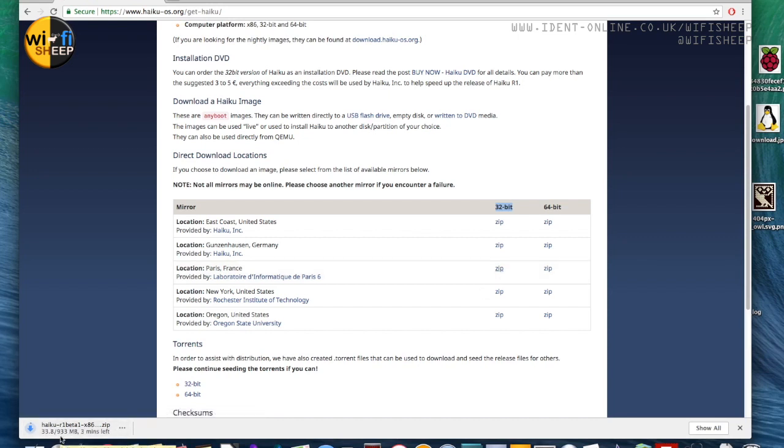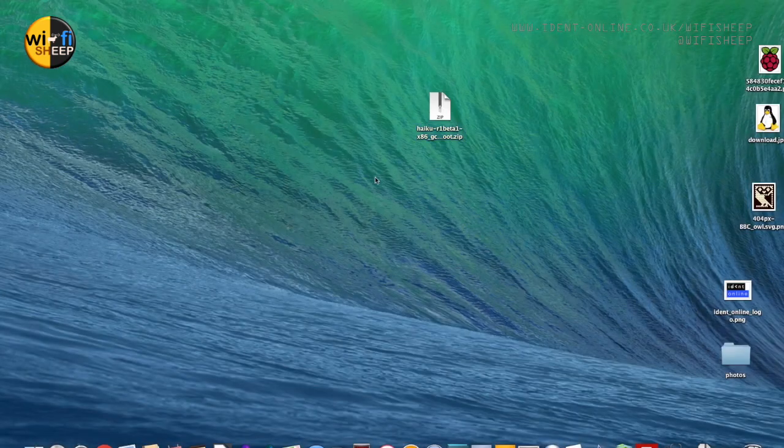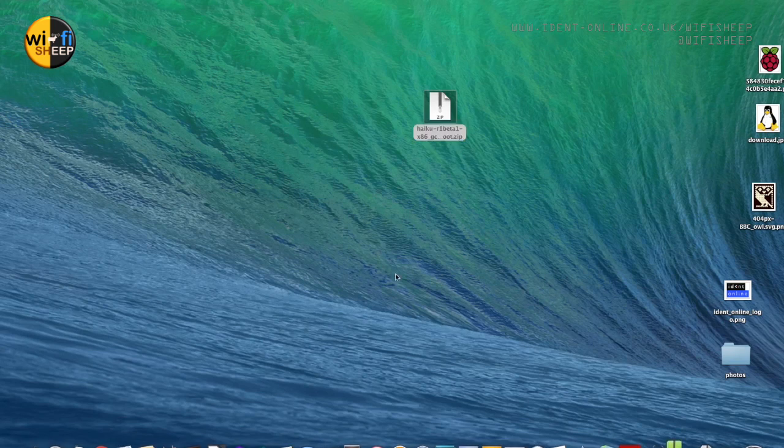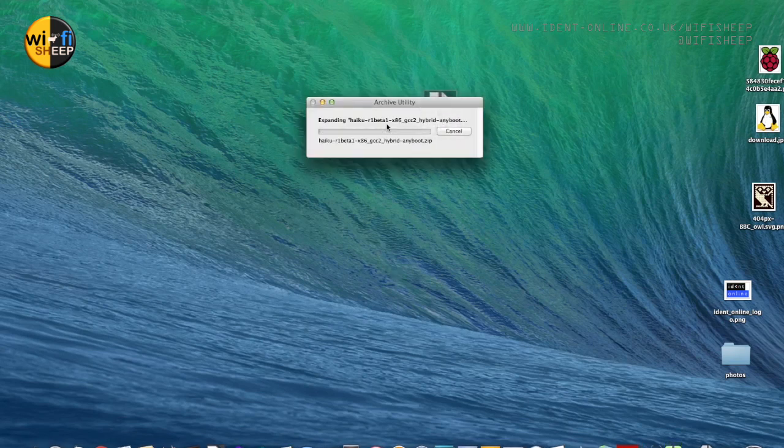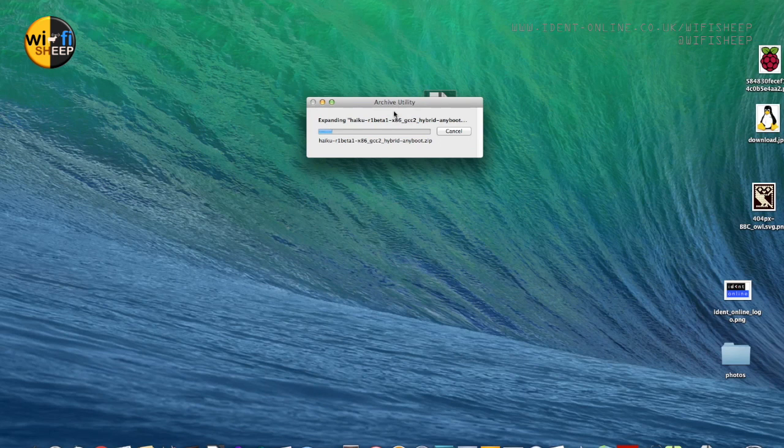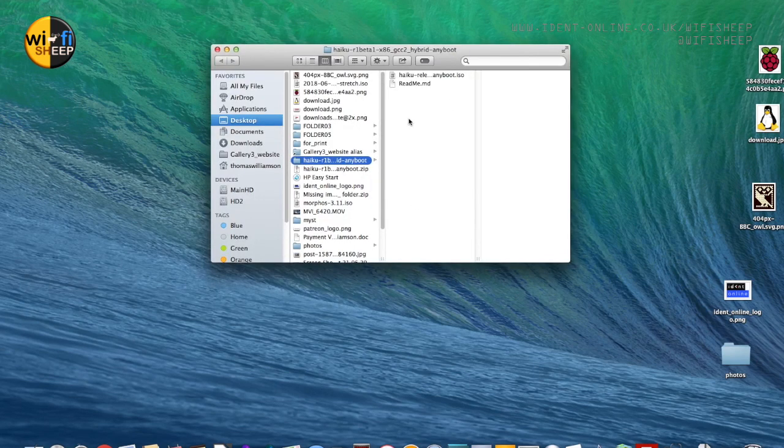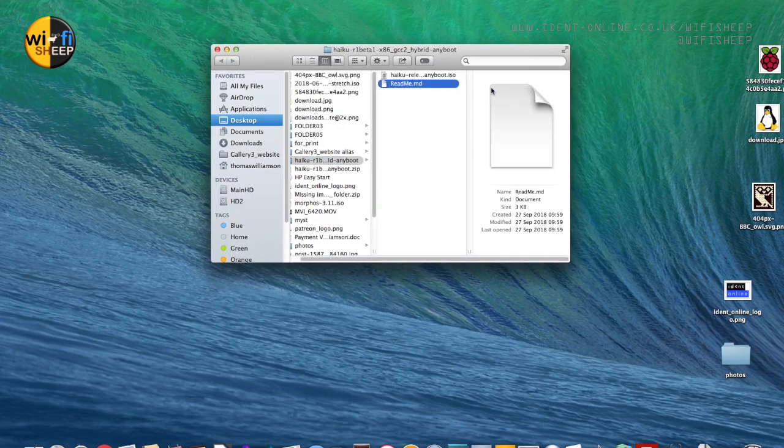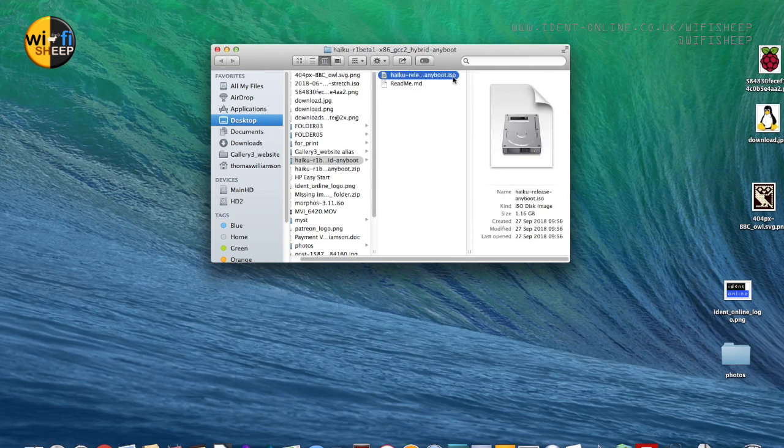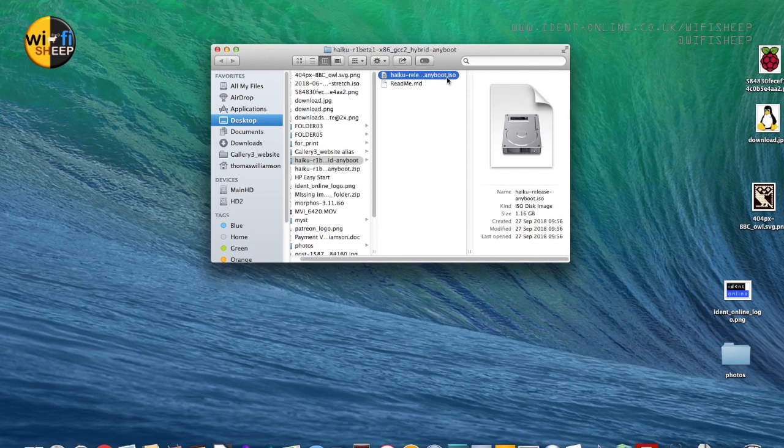The reason being that's going to be considerably better if you're going to be running on older hardware like I am. The 32-bit version is also backwards compatible with BeOS, which was the forerunner to Haiku, so you can actually run BeOS software on Haiku if you run the 32-bit version.